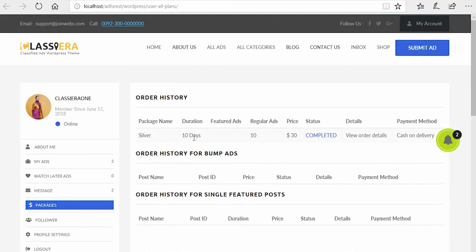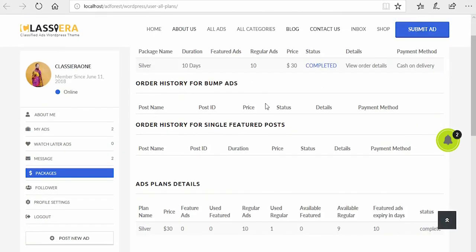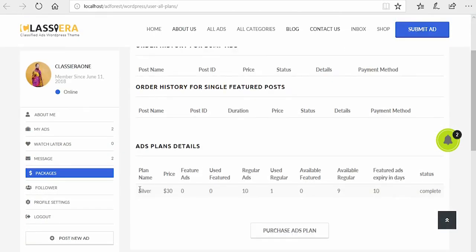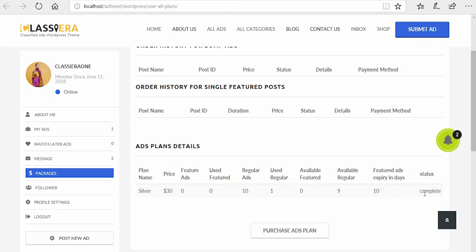So the duration is 10 days. Regular ad is 10, okay, and nothing here, not in here. Here is the main thing, the price is paid. Regular ad here is 10, use one out of the 10 available is 9 and expired in 10 days. Wow, ClassyEra is indeed a wonderful tip.